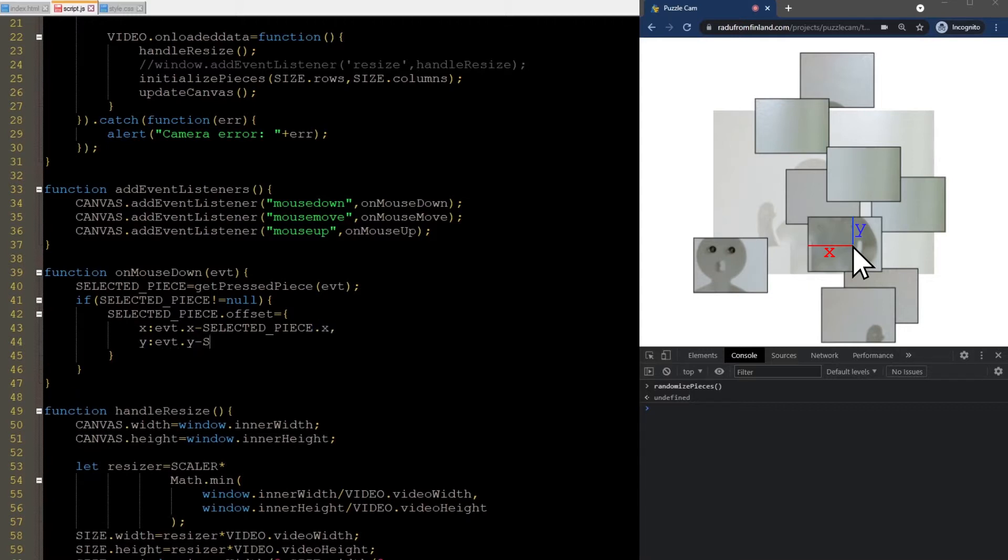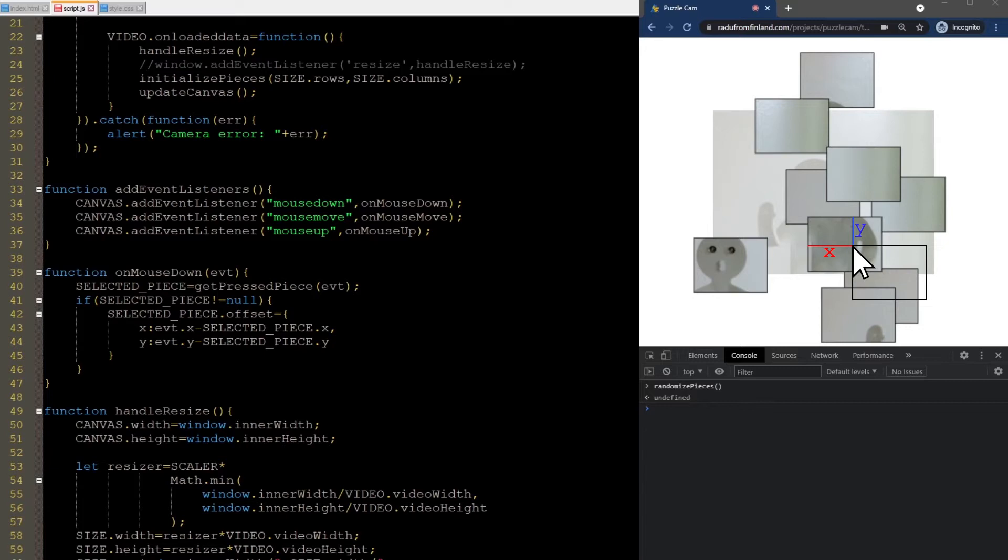We will use this offset while dragging, so that the piece doesn't just snap to the mouse location like this. It will make for a smoother interaction.